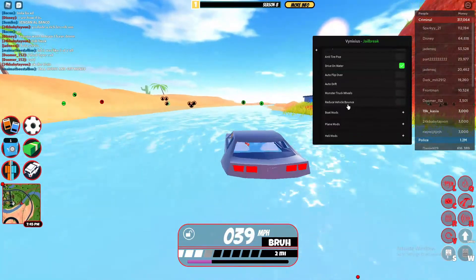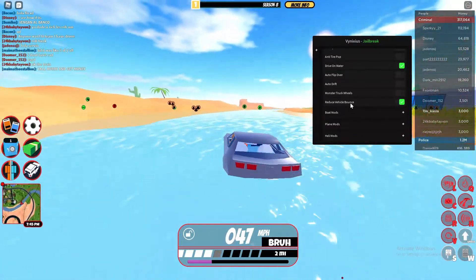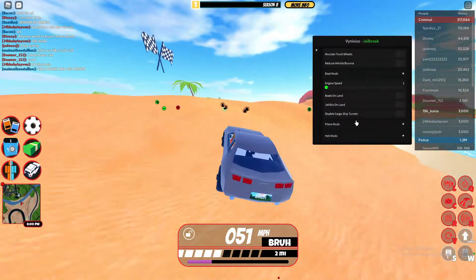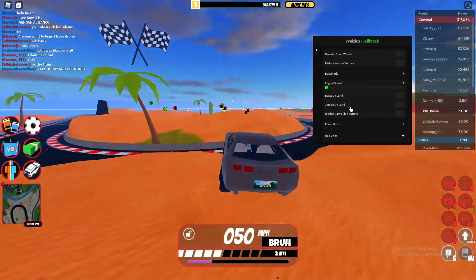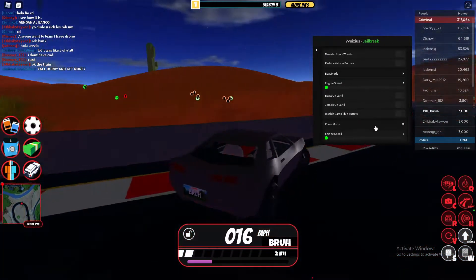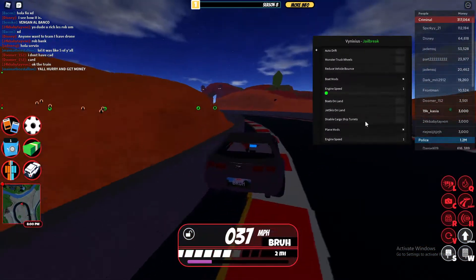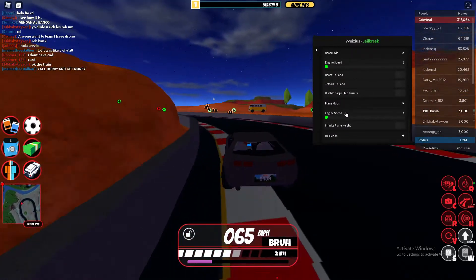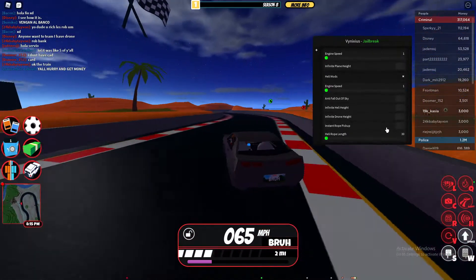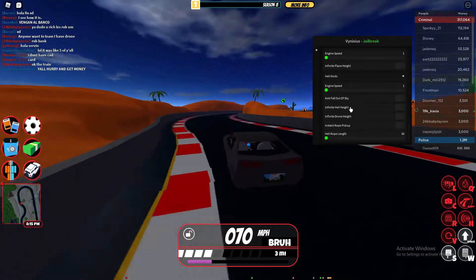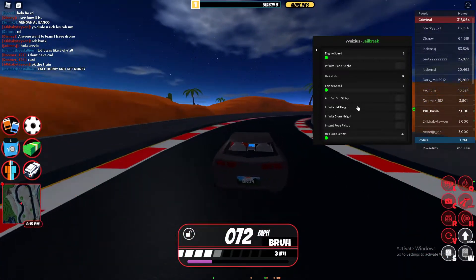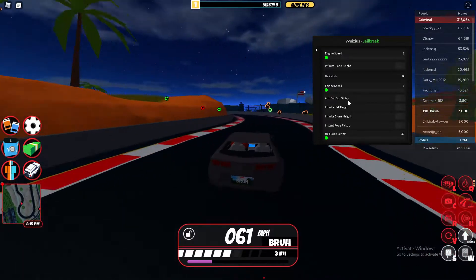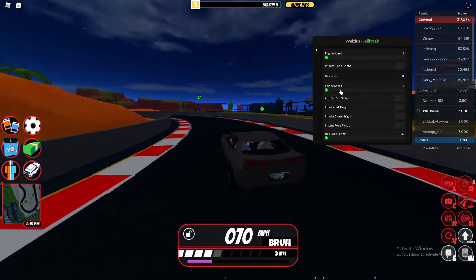You've got reduce vehicle bounce, boat mods which actually work, but plane mods sadly do not. For helicopter mods, I didn't fully test those out — I don't think the engine options work, but the other helicopter options do.